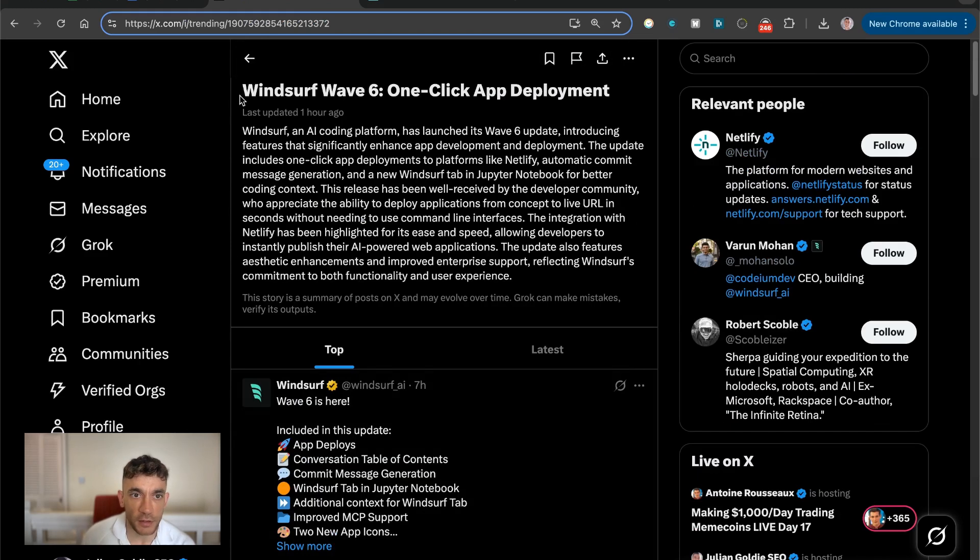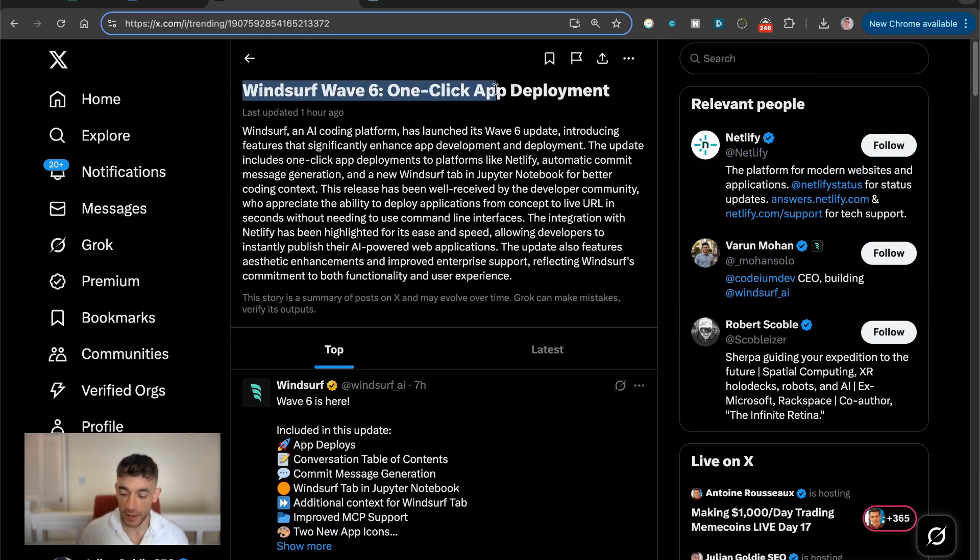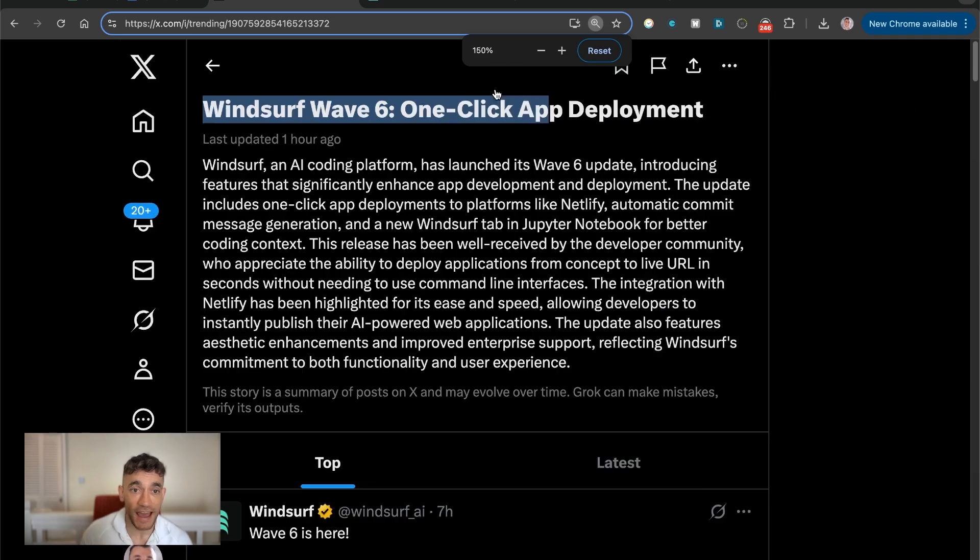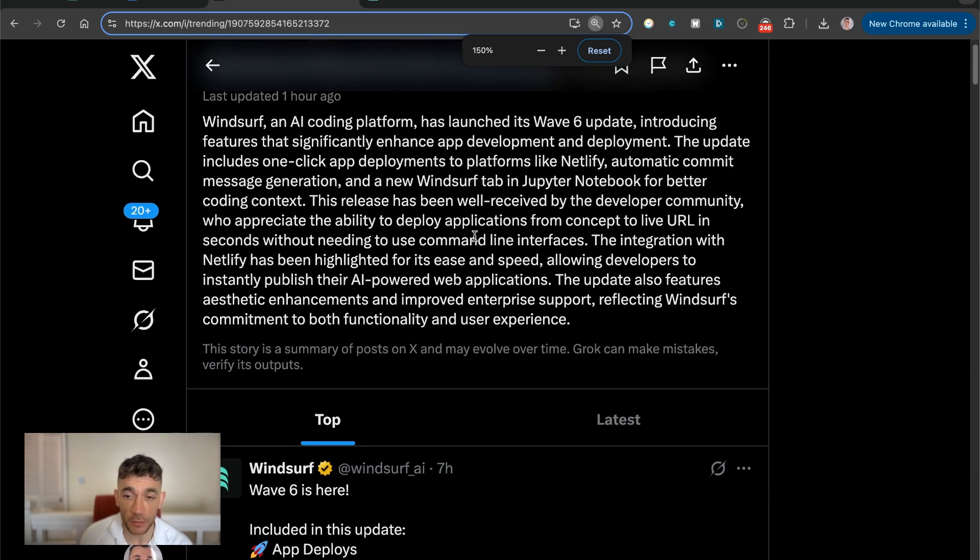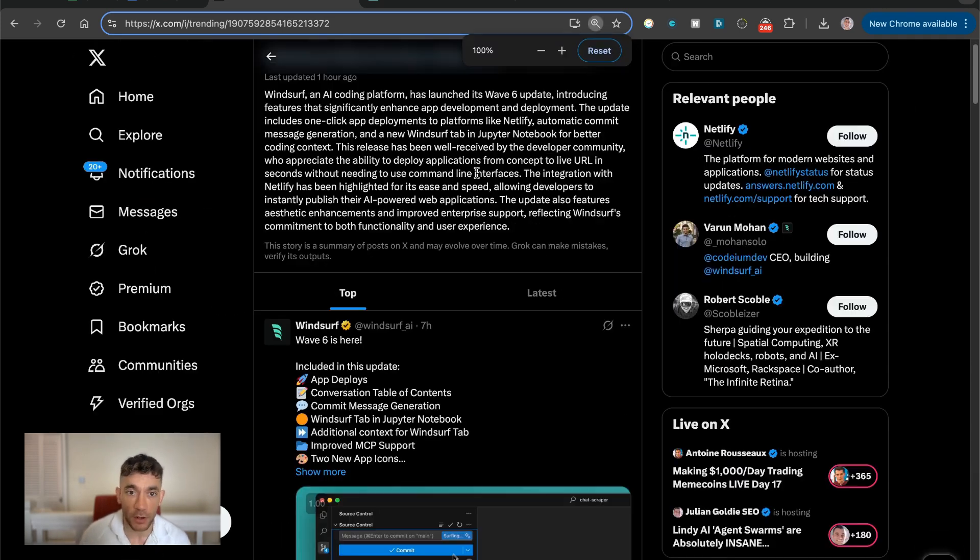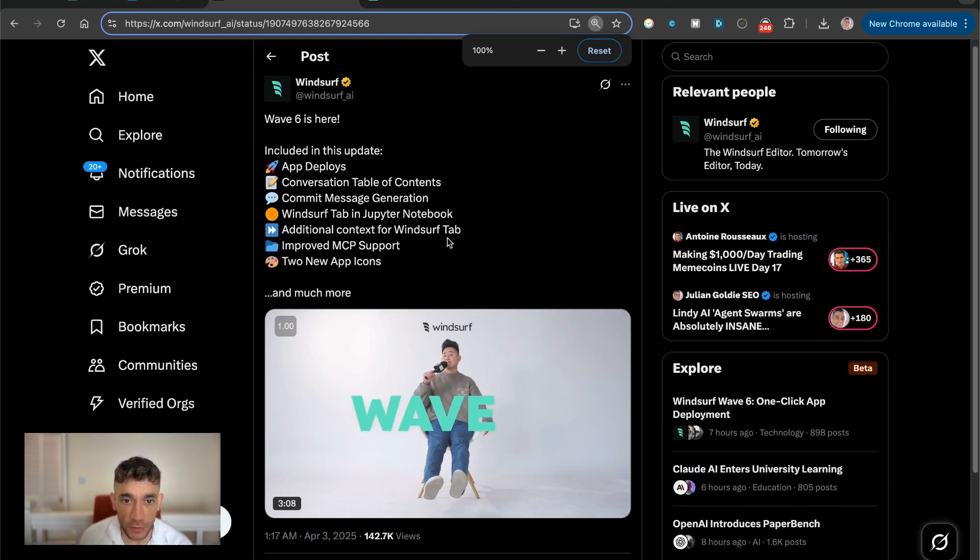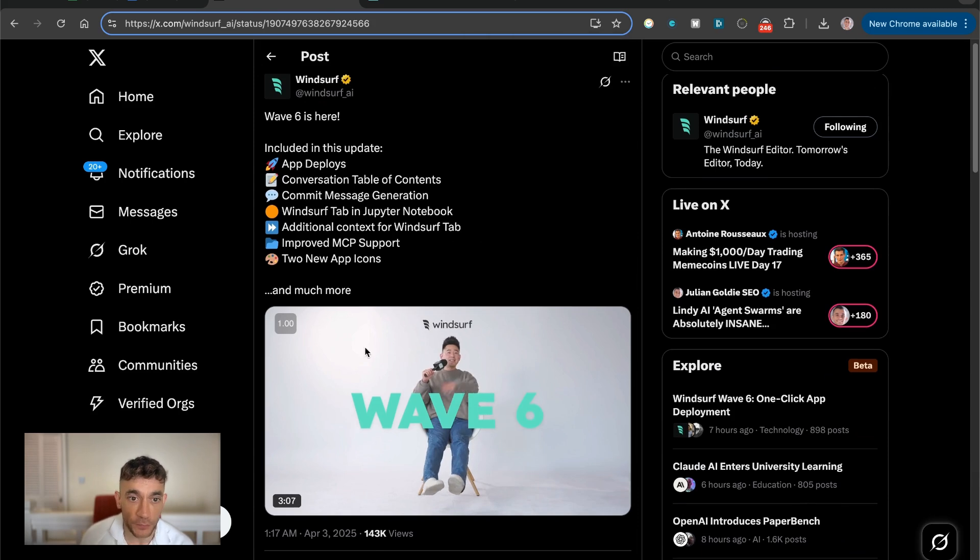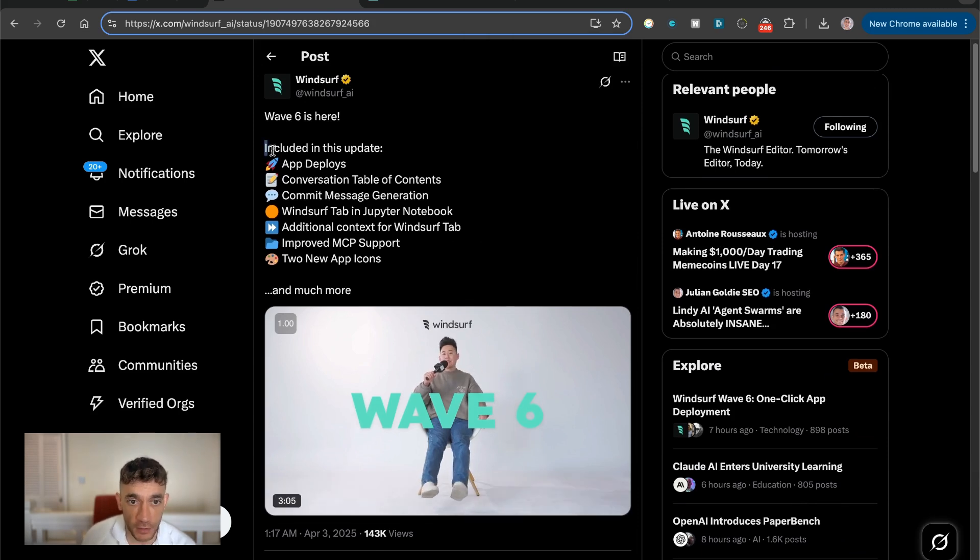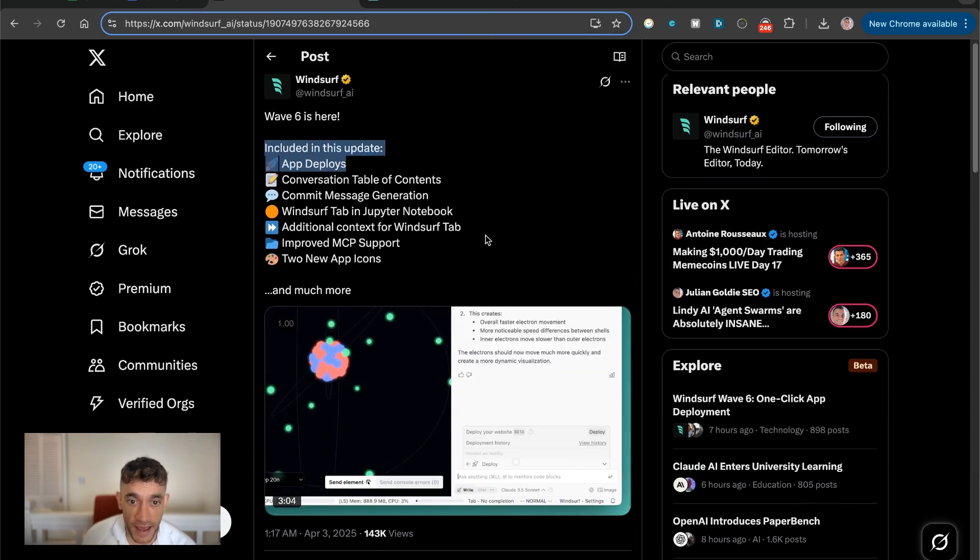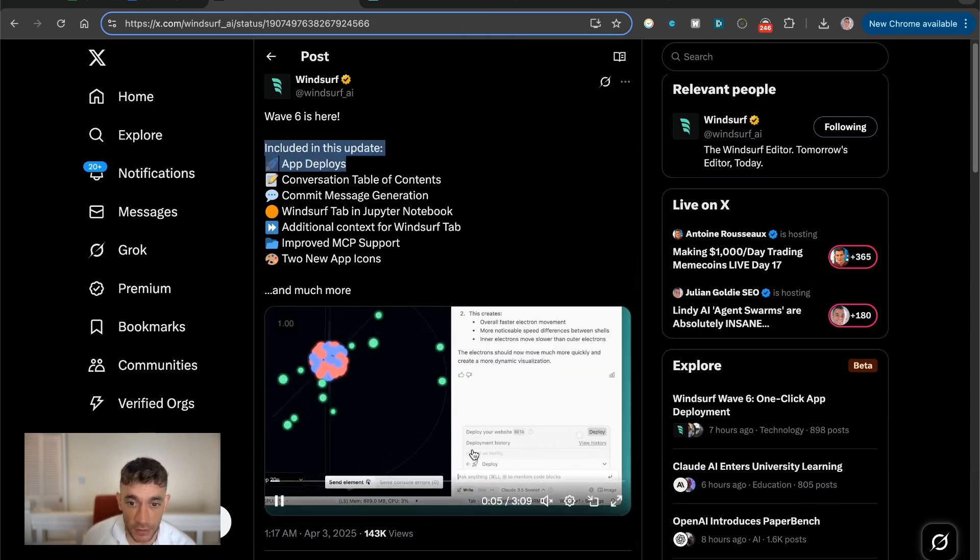So today we're going to be looking at the Windsurf Wave 6 one-click app deployment update. This is a brand new update from Windsurf, which was already a powerful model, but you can see what you can actually do now is start deploying apps straight away.